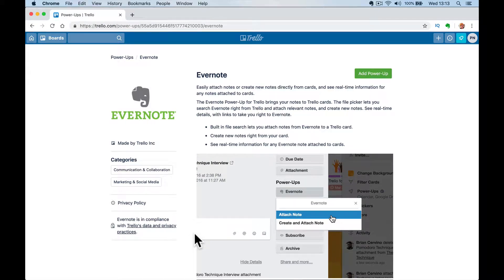Hello, it's Paul. I want to do a really quick introduction today for this Evernote, sorry Trello to Evernote power up for Trello.